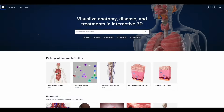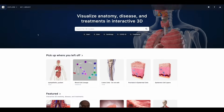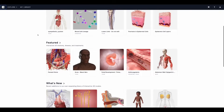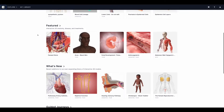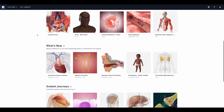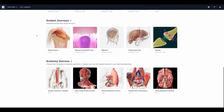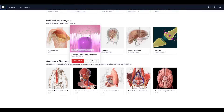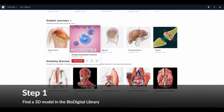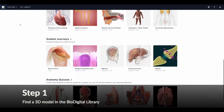When you first log into the BioDigital platform you will see the home screen. Here you will see featured models, some of our what's new models, guided journeys, and other models that might be of interest to you. You can view any of these models from this screen or jump right into step one, which is searching for your model.